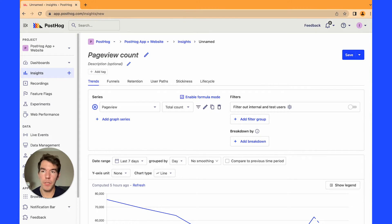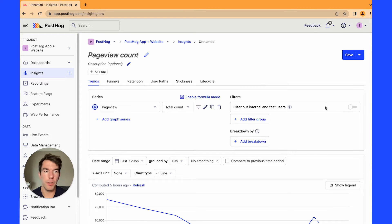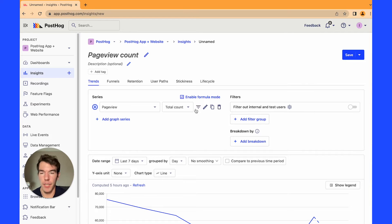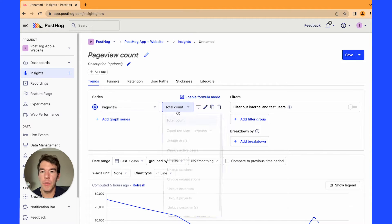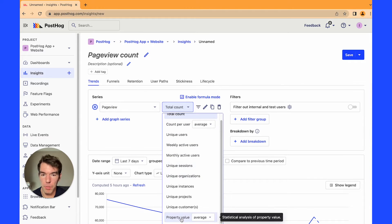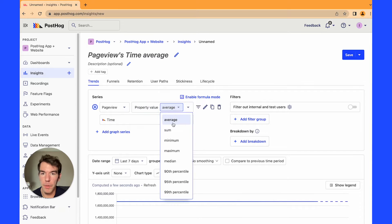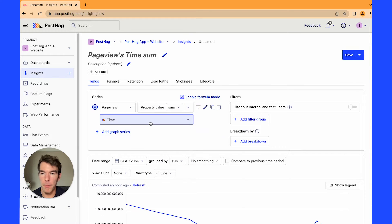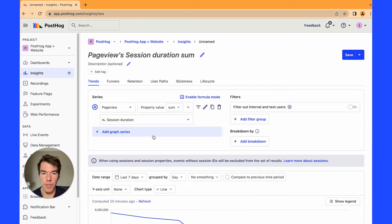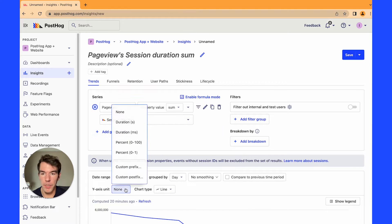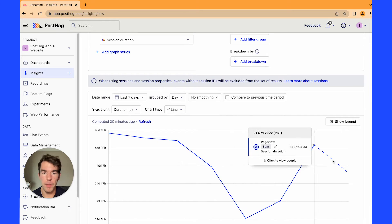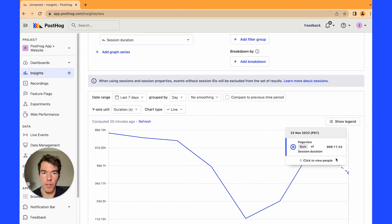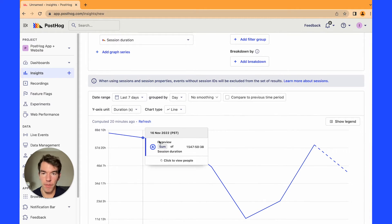So to start we're going to create an insight inside our PostHog project. The insight we're going to first create is time on site. So to do this we're going to have a trend, a series, page view, we're going to use property value here and we're going to use sum of session duration. So when we change the y-axis to seconds we'll be able to see our sum of session duration and that will give us time on page.